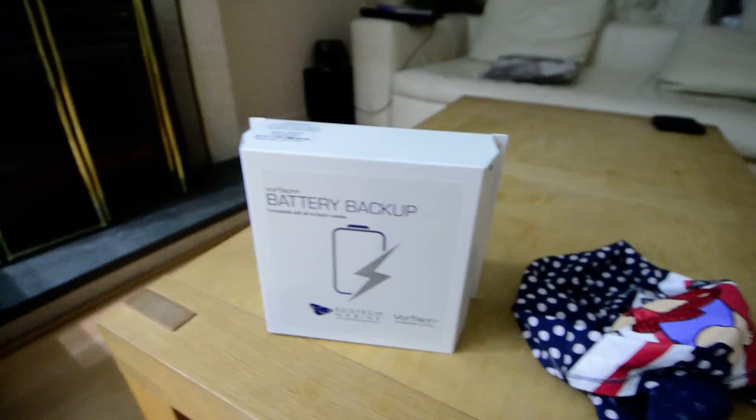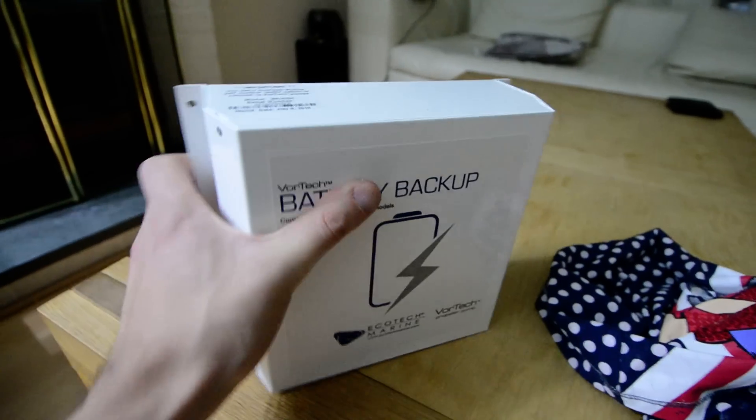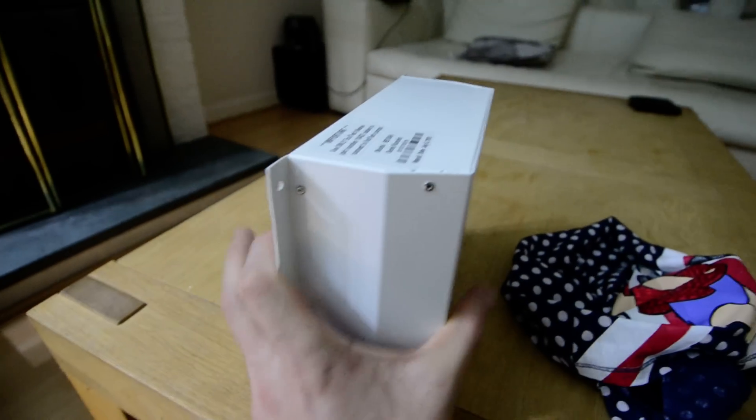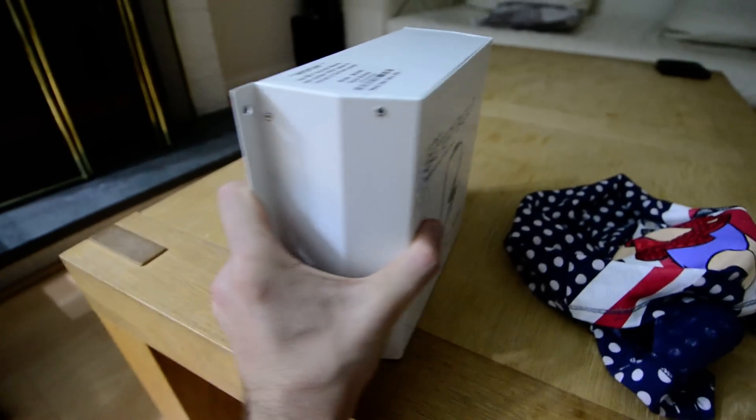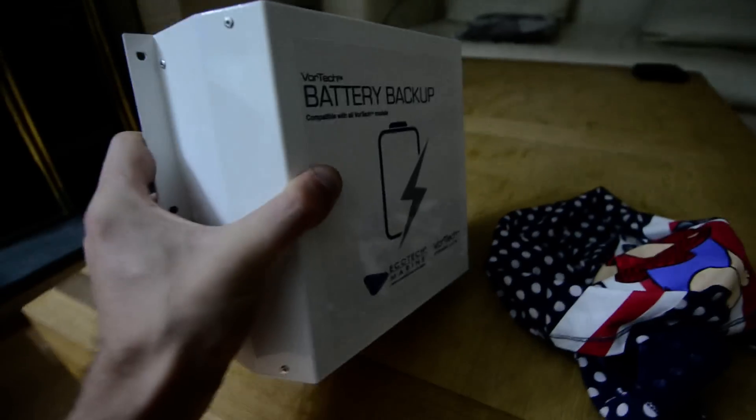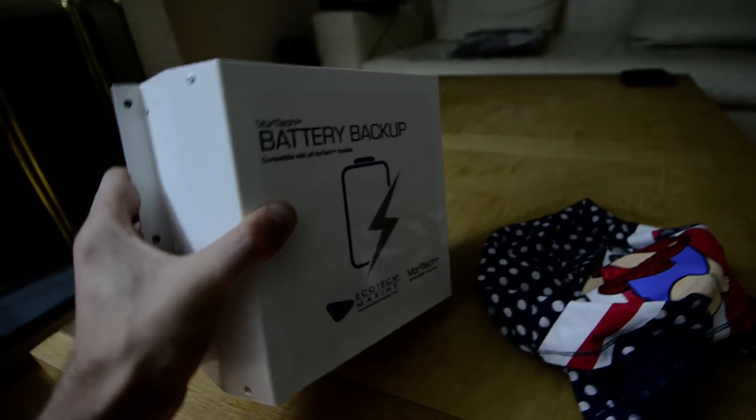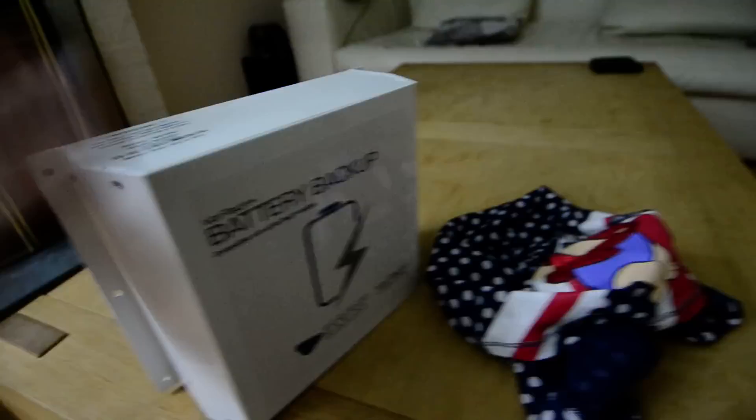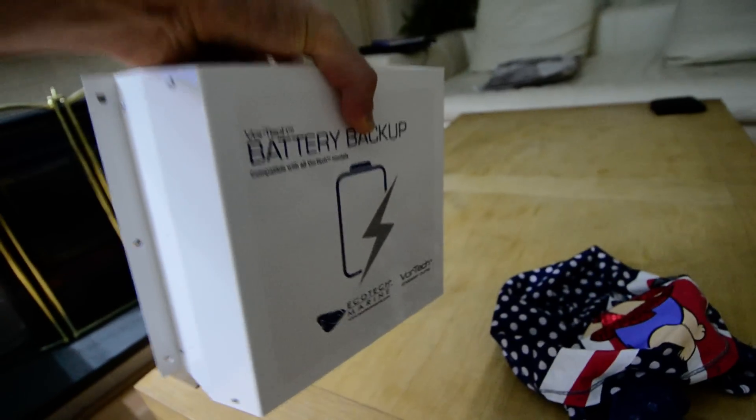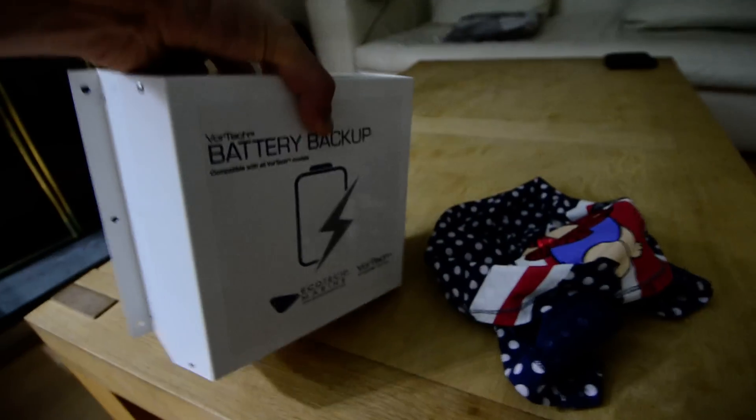Now I'll tell you what, this thing is like, I never realized how big it is and the weight. I cannot pick that up.